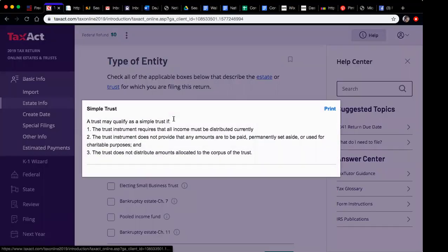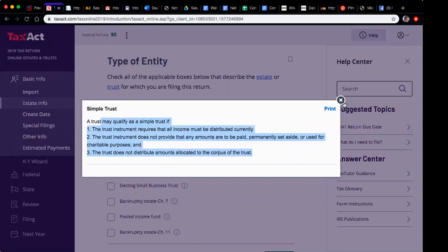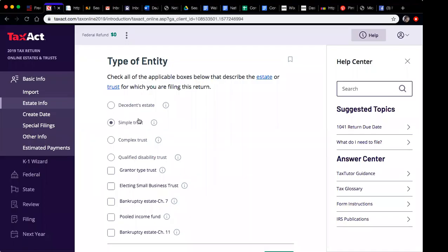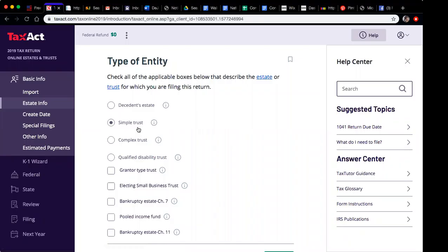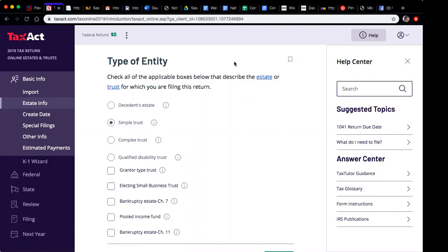The software tells you the clues right there: a trust must qualify as a simple trust if the trust instrument requires that all income must be distributed currently, the trust instrument does not provide that any amounts are to be paid or permanently set aside for charitable purposes, and the trust does not distribute amounts allocated to the corpus of the trust. Study that if you don't understand the attorney lingo, but for illustration purposes just choose simple trust.